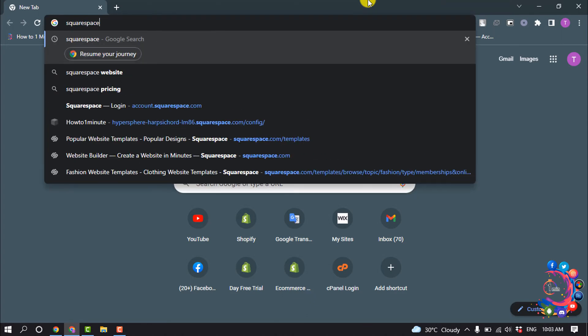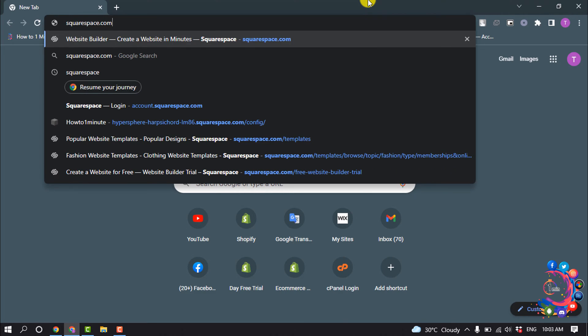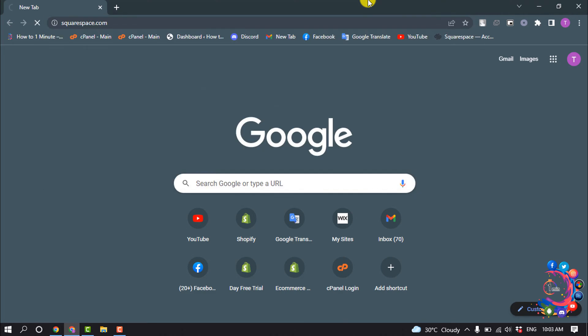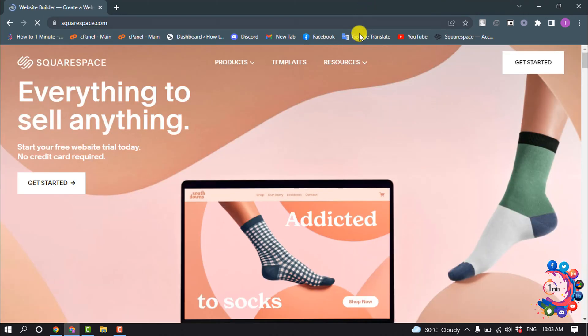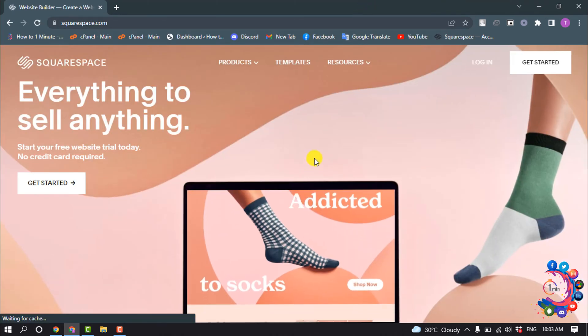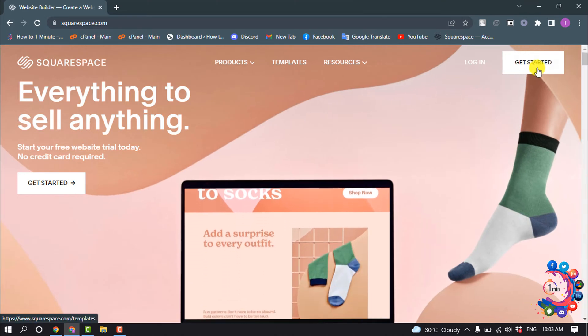Simply type squarespace.com and once you're here, click on Get Started.